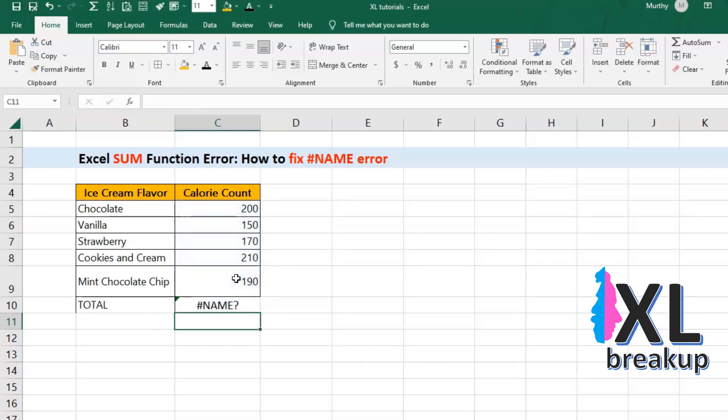The most common cause of this error is a typo. Maybe you accidentally entered an N instead of M, or left out the parentheses. Another possibility is that the SUM function has been disabled in your version of Excel — it's like your computer is saying, sorry, I don't do math.